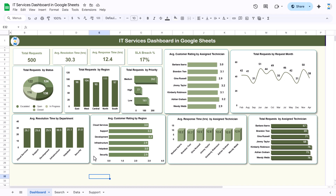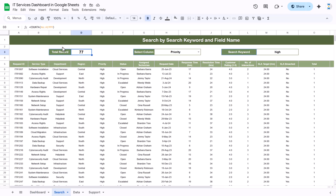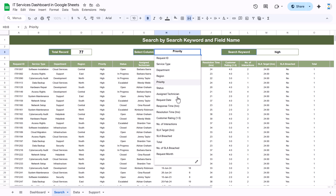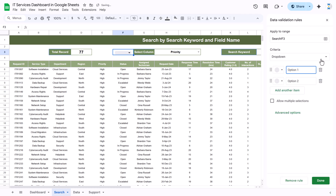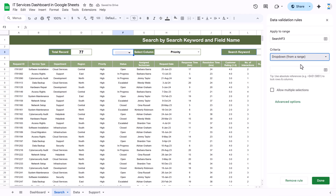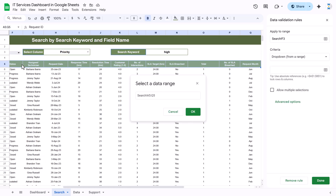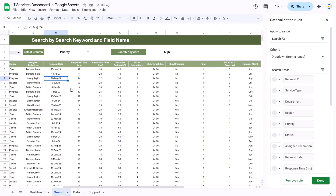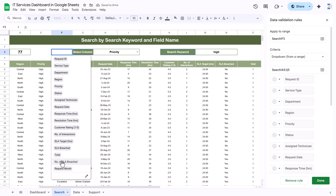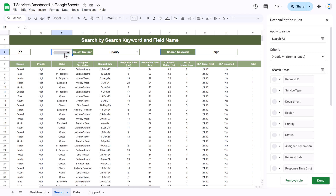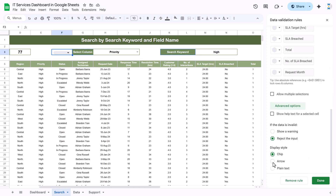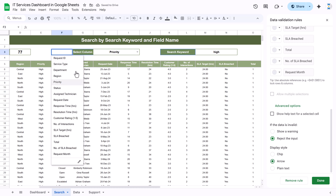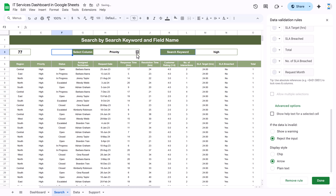Now for the search page, we have put a COUNTA function to count the results. To create the dropdown, right-click anywhere, go to Dropdown, select 'Dropdown from a range', and select the header range. Click OK and all column headers appear in the dropdown. If you want to show a plain arrow, go to Advanced Options and enable it.